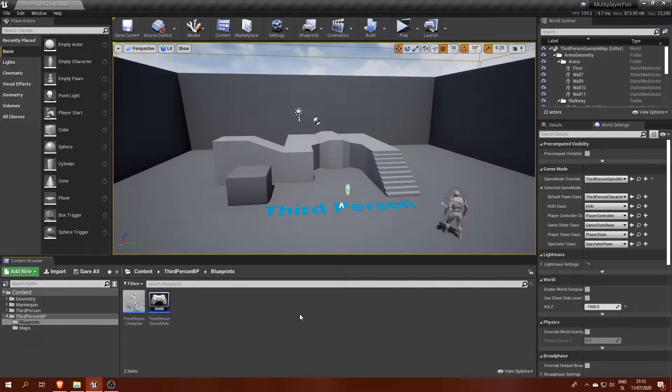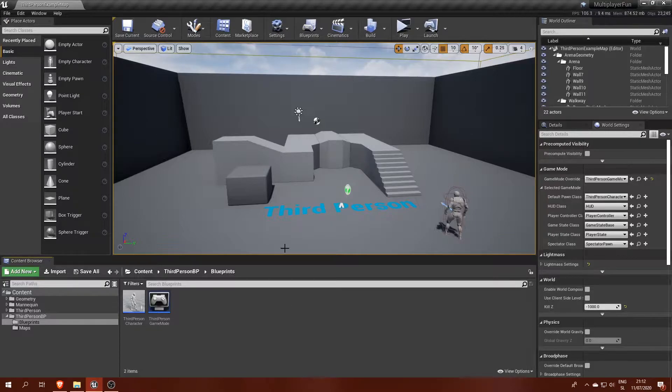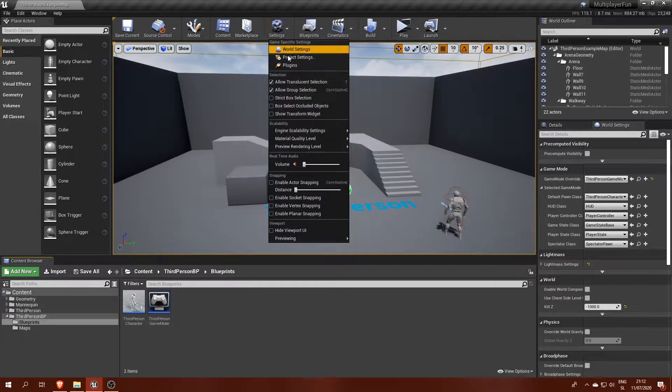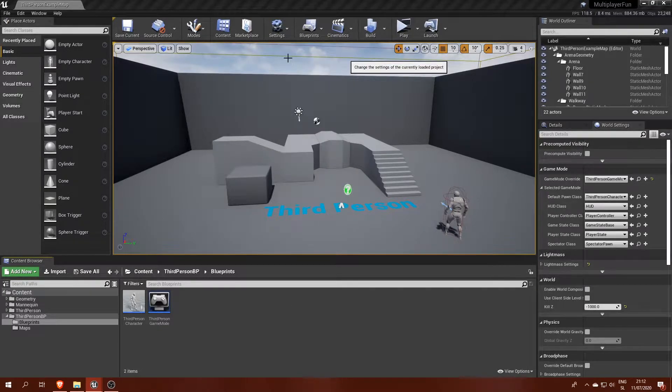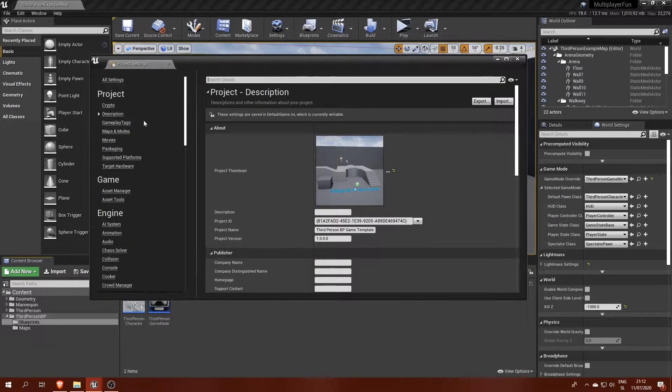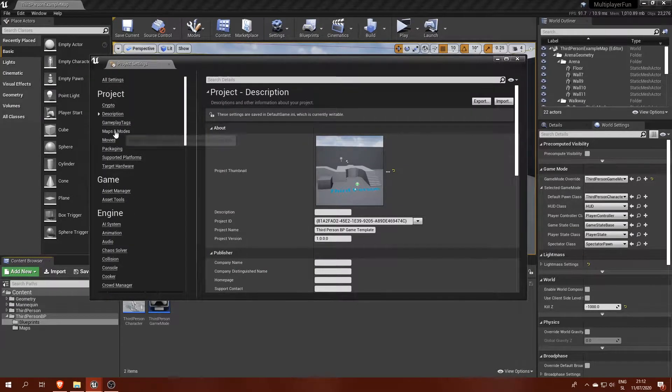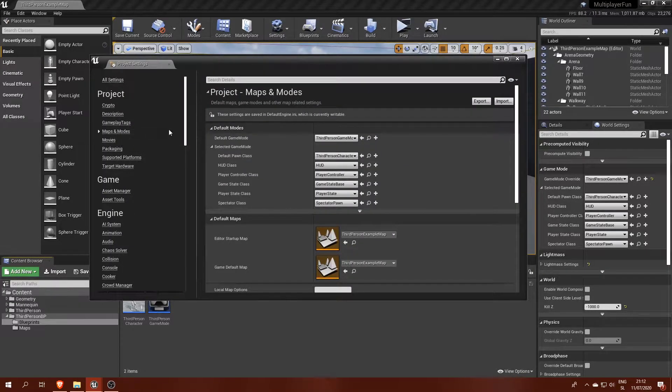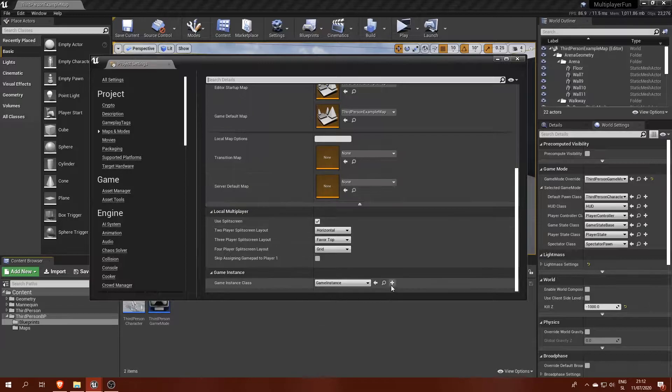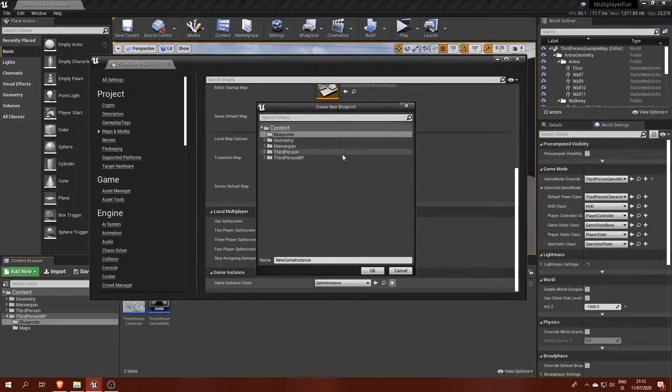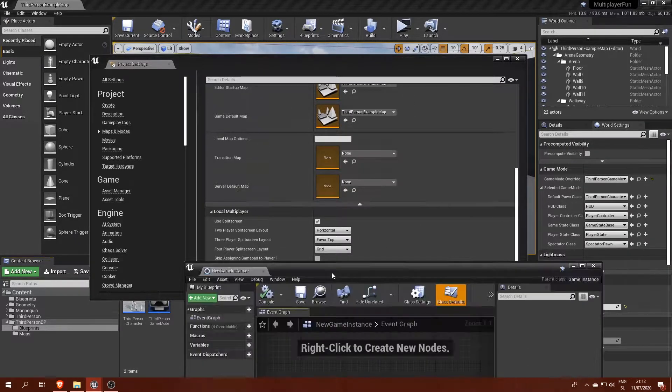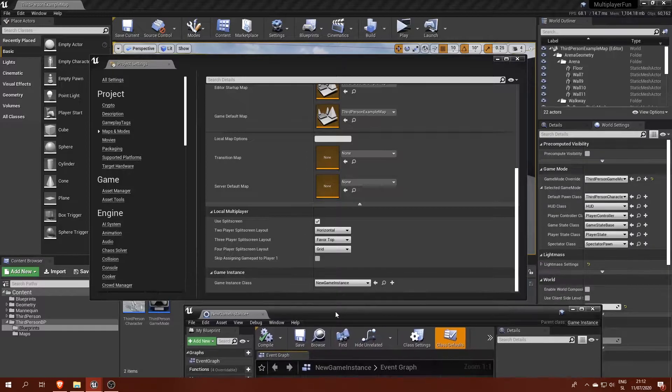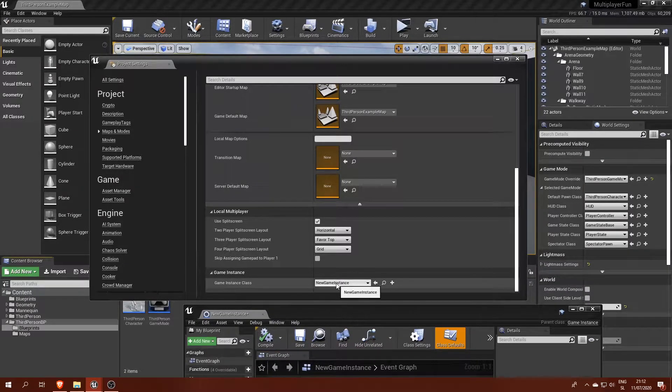Let's start by creating a custom game instance. This is a type of blueprint which gets created when the game launches and can be accessed from anywhere within the game. So go to project settings, maps and modes, and at the bottom you will find a setting for the current game instance. Click the plus icon to add a new game instance blueprint. This will also set the new one as the current one.